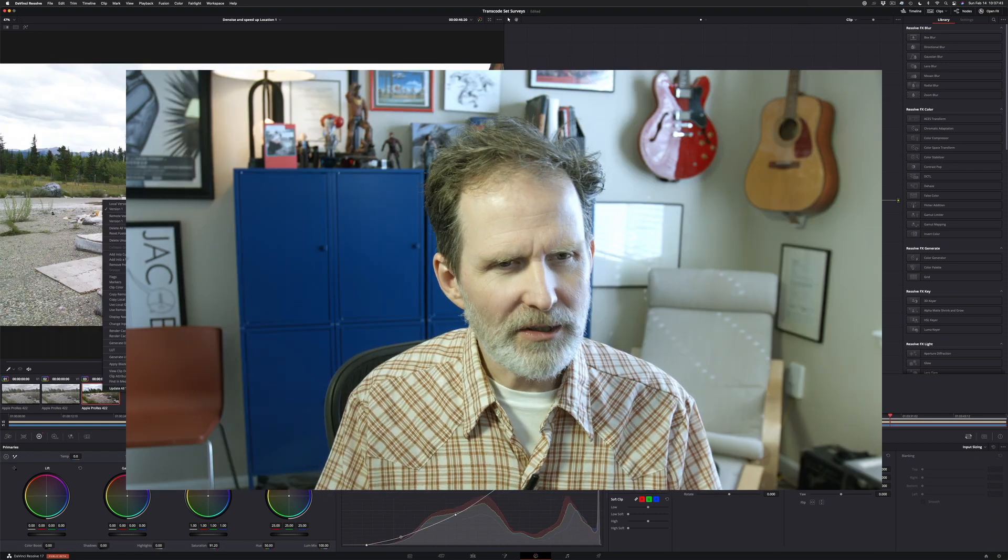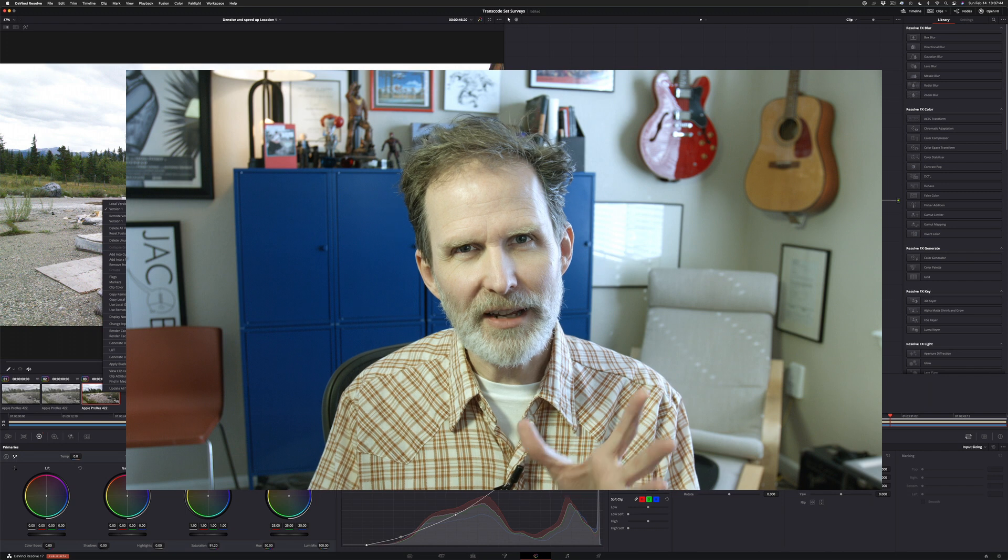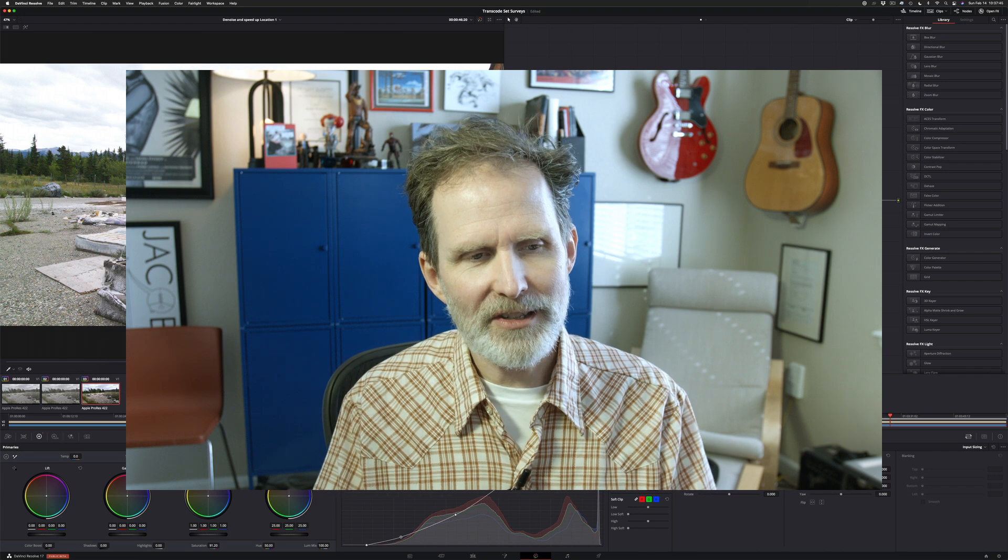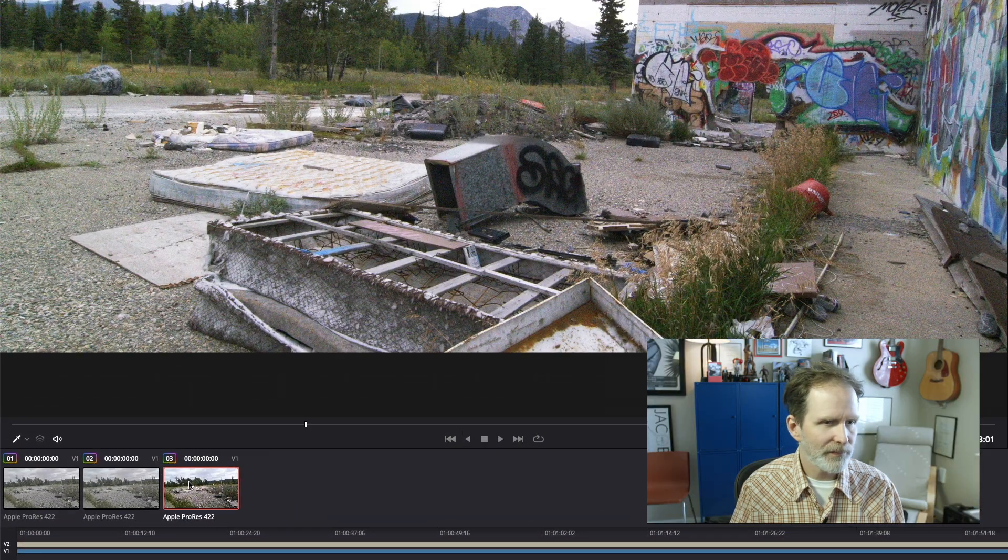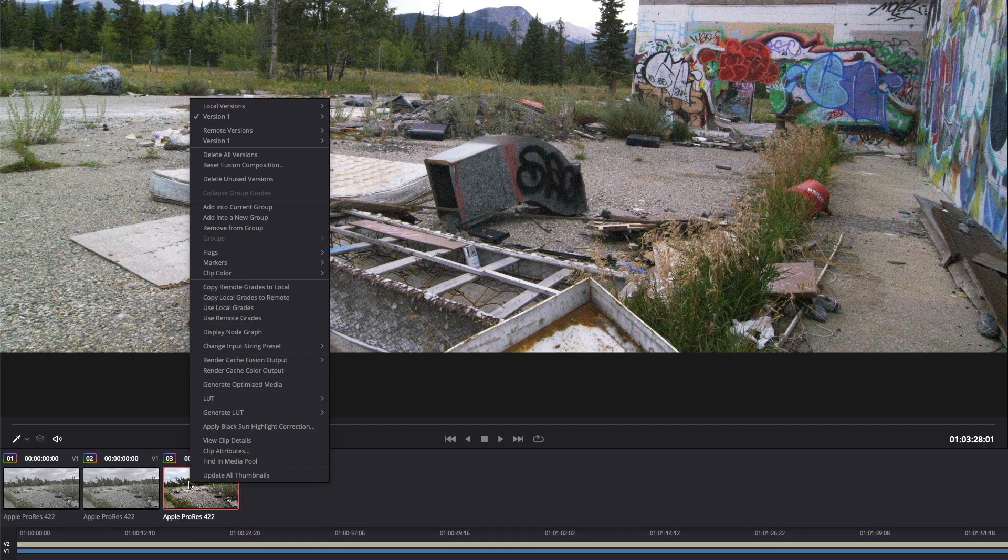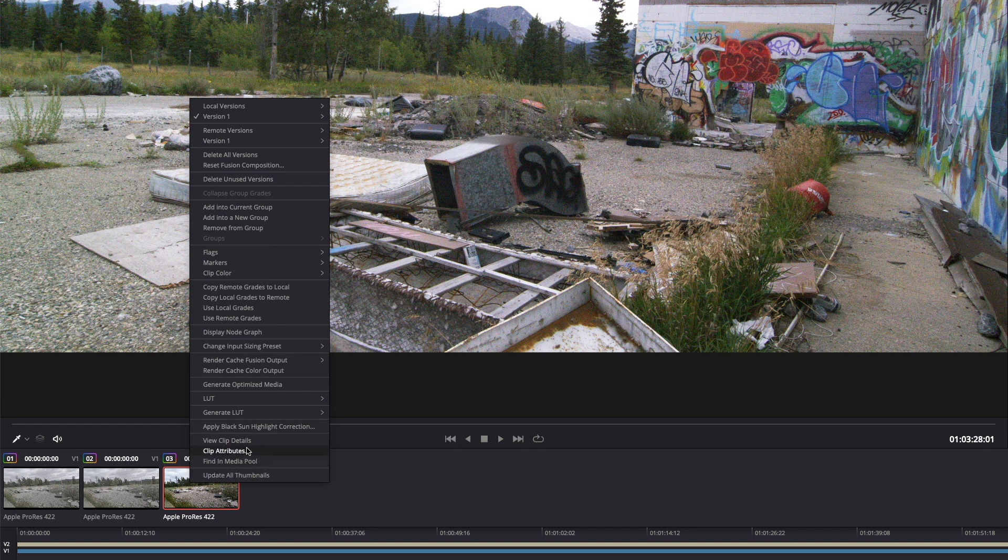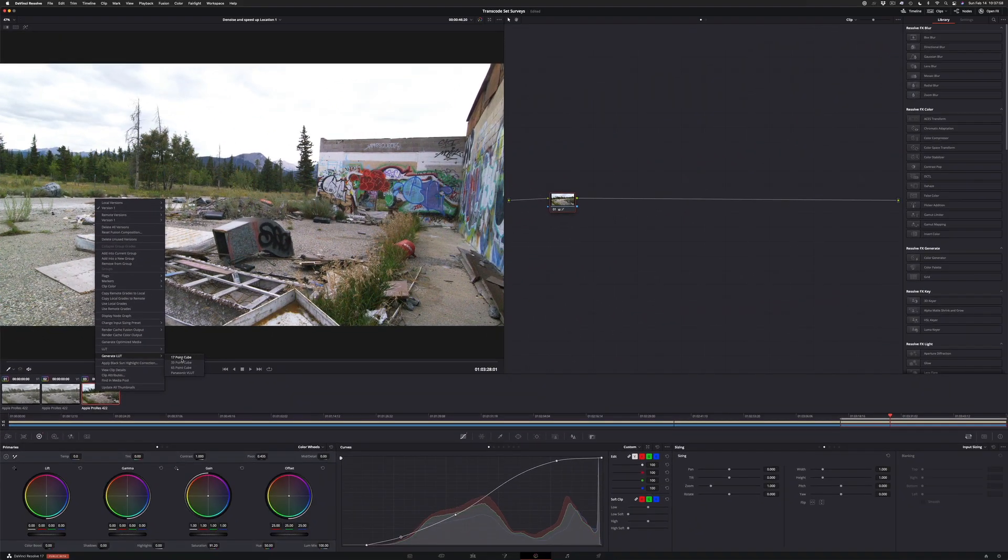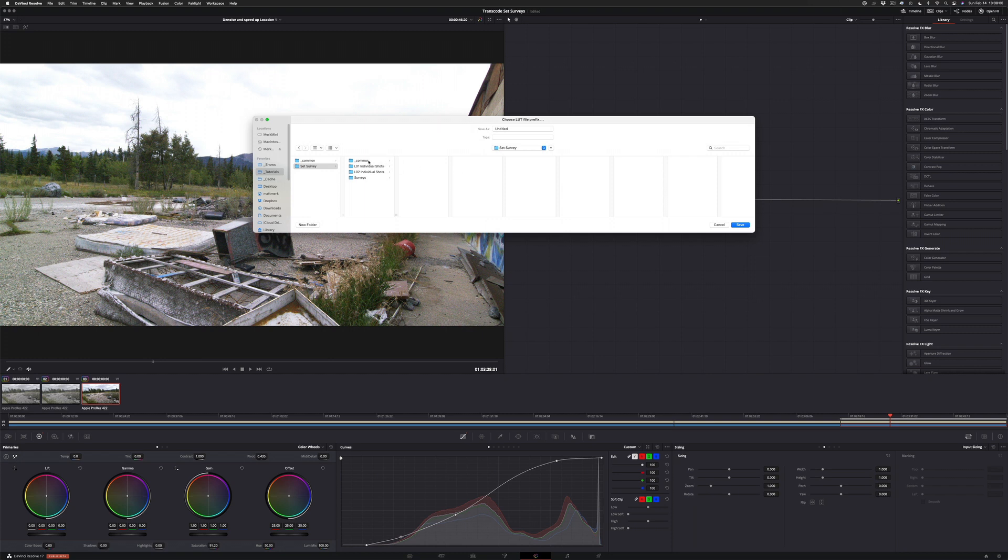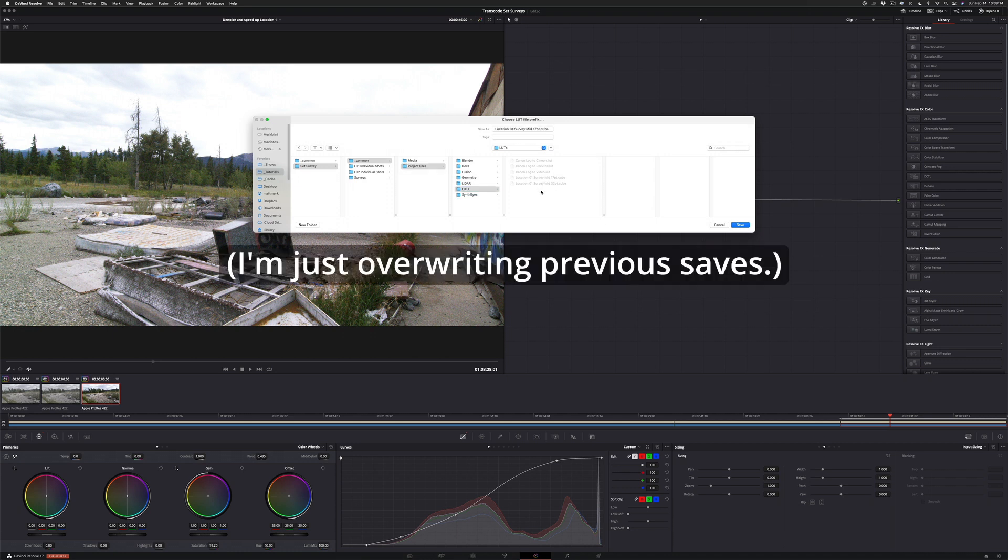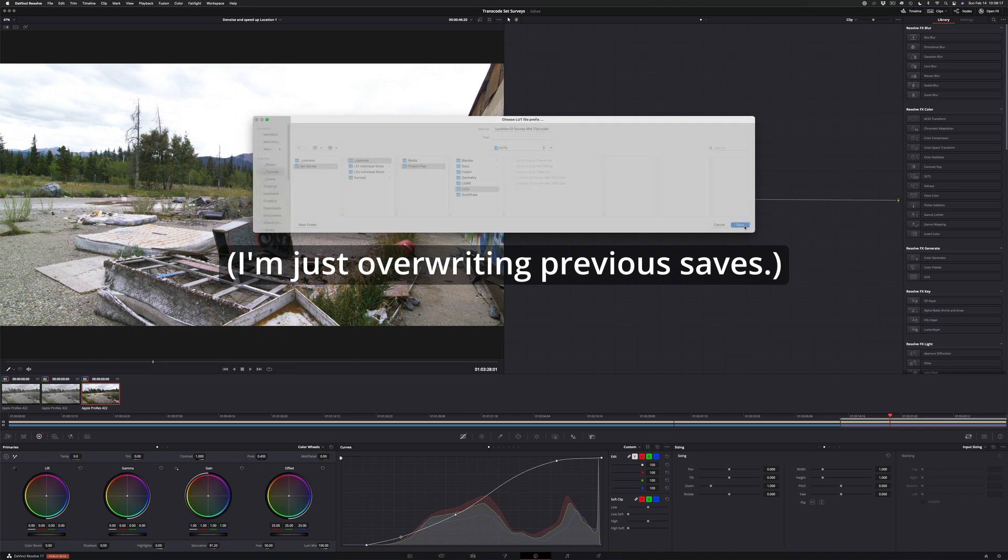So now what we're going to do is save that out as a LUT. If you right click on this right here, you can see generate LUT. And you can see 17 point cube and 33 point cube, 65 point cube. We're going to write out the 17 and 33 point cubes at this point. So let's go to our set survey, common, project files, once. And we're going to say location one survey mid 17 point cube. Save. Replace.